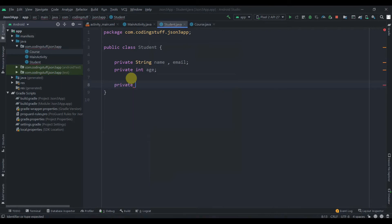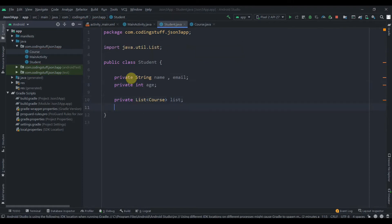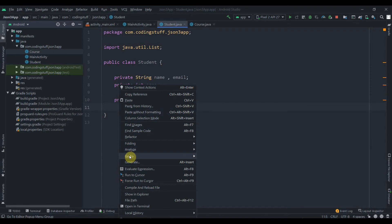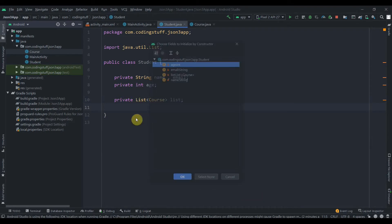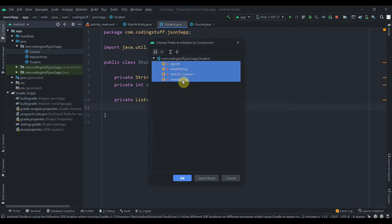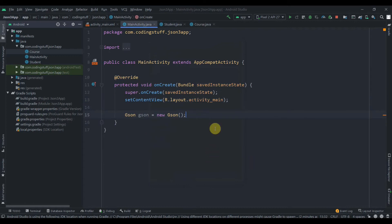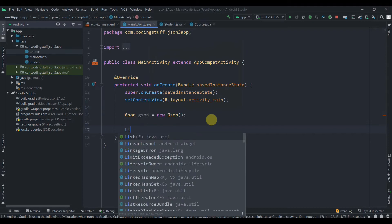Inside the Student class we'll create a list of courses: `private List<Course> list`. Then right-click, Generate, create constructor, select all fields, and hit OK. Then in the MainActivity, first we'll create one list: `List<Course> courseList = new ArrayList()`.